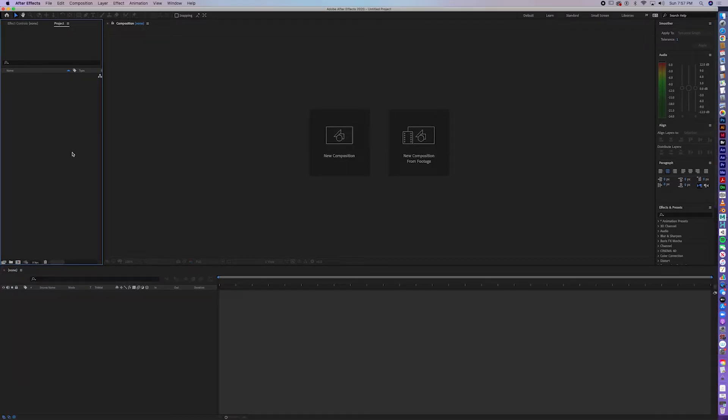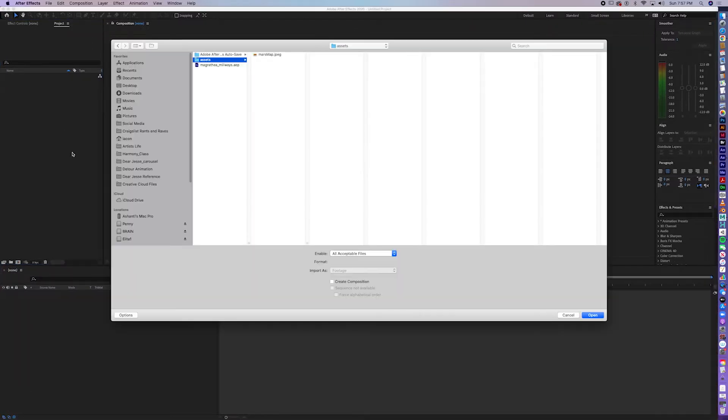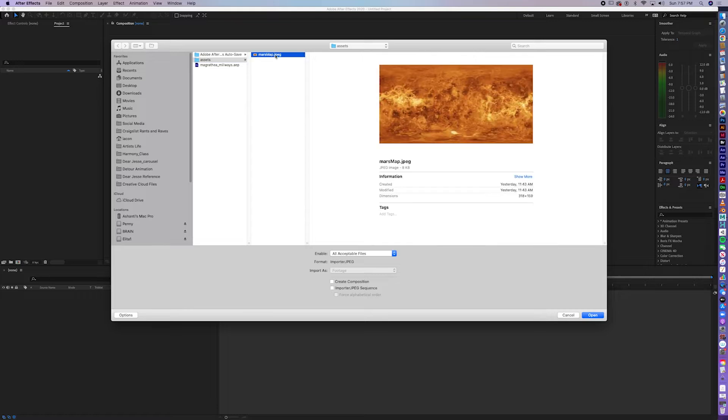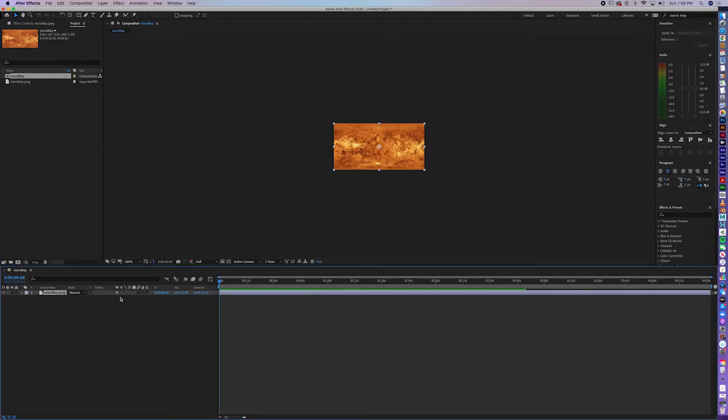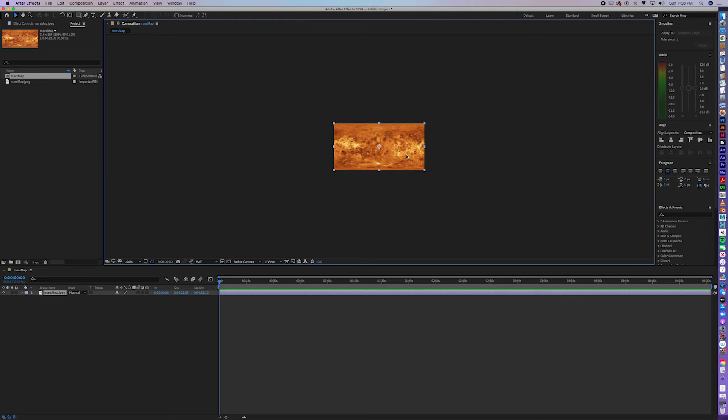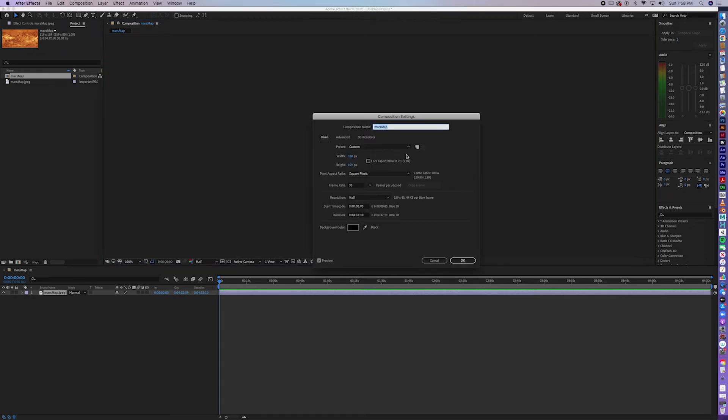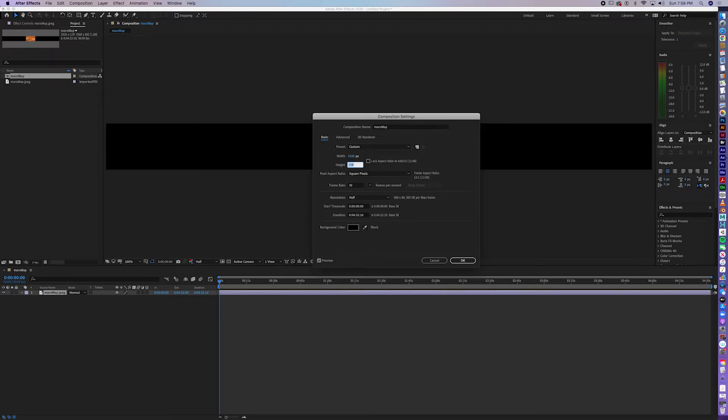So, let me hit Command-I, insert this map from the assets folder that I created, and drag it to the Layers palette, make this a proper size, 1920 by 1080.